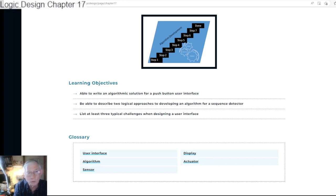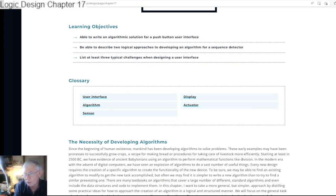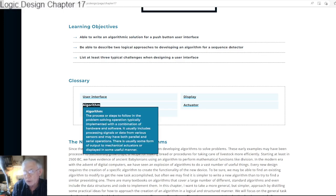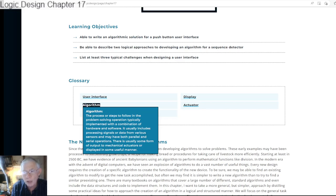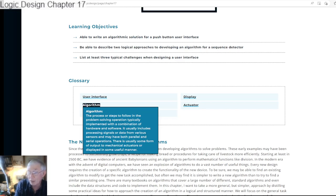We have some terms in our glossary: user interface, algorithm, sensor, display, and actuator. An algorithm is the process or steps to follow in a problem-solving operation, typically implemented with a combination of hardware and software. It usually includes processing signals or data from various sensors and may have both parallel and serial operations. There is usually some form of output to either mechanical actuators or displayed in some useful manner on various types of displays.